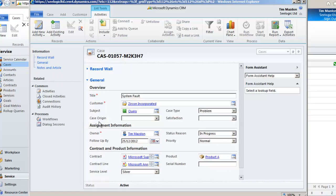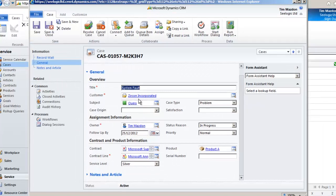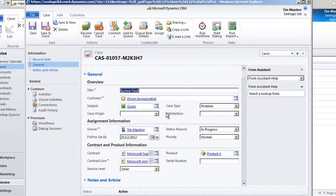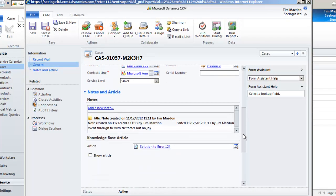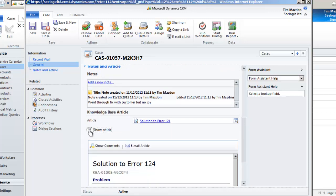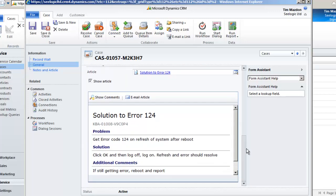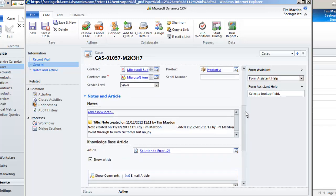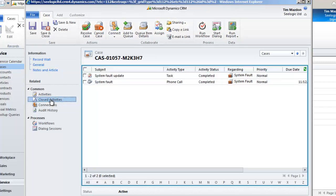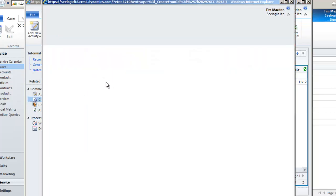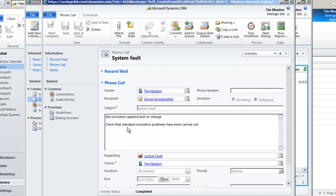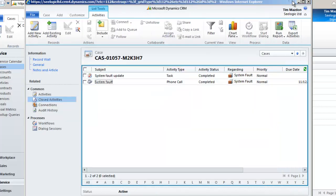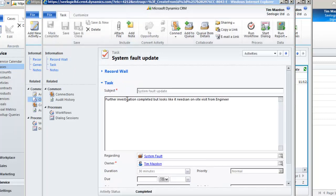So let's fast forward and look at our case. We've added the information and associated the appropriate knowledge base article. Some notes have been added and a record of initial phone call has been completed. Finally a task has been completed which suggests an engineer visit is required.